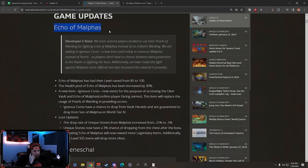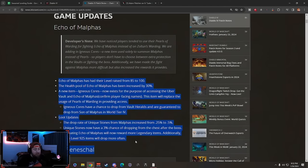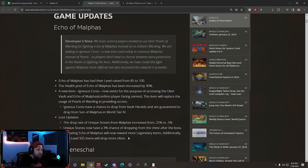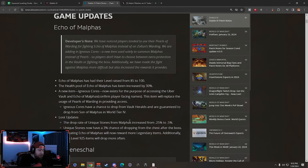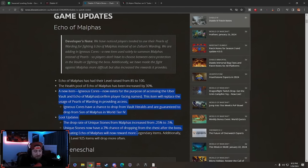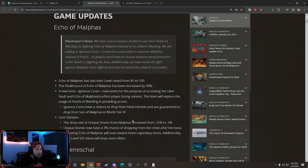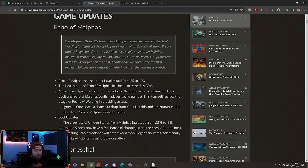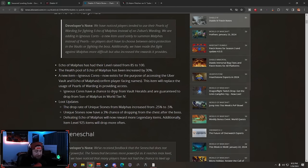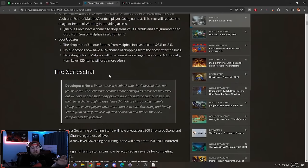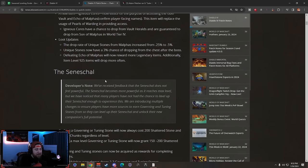People just aren't fighting him, they don't really want to fight him and farm all this stuff. But I hope that with these changes, we'll have to see how it is and test it after the patch goes live. Now let's get on to the Seneschal, everybody's favorite pet.